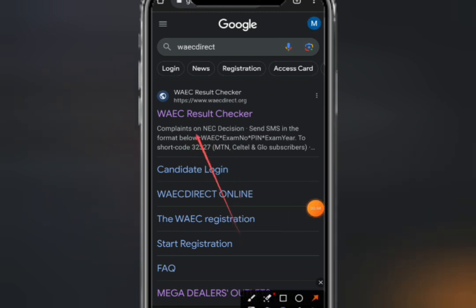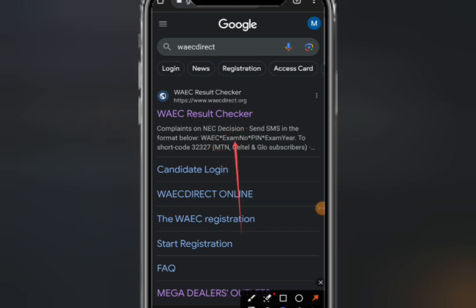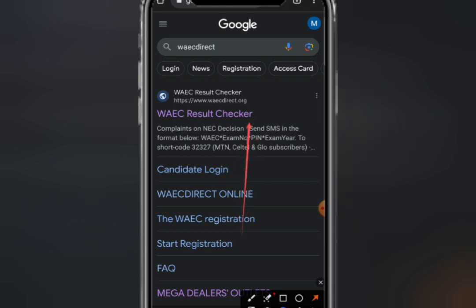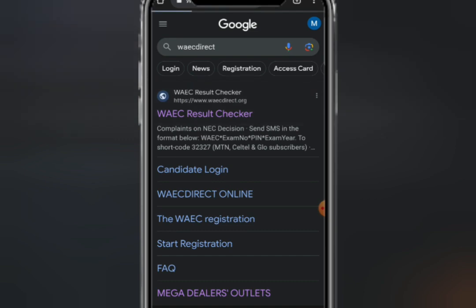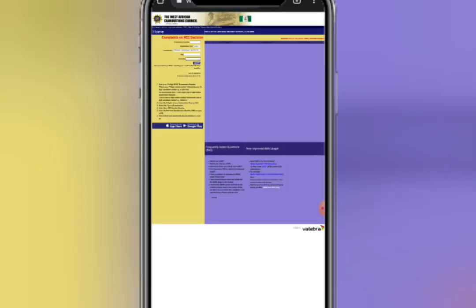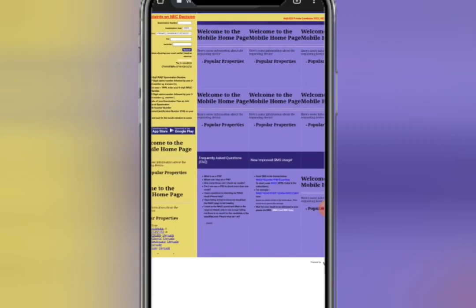Once it takes you there, you will see the WAEC result checker. You have to click on 'WAEC result checker.' Please watch this video till the end so that you can be fully guided.